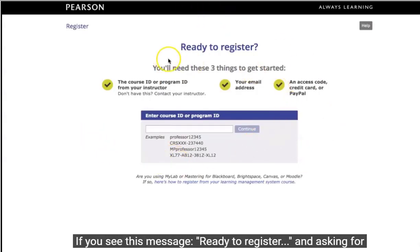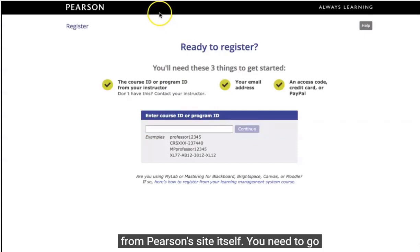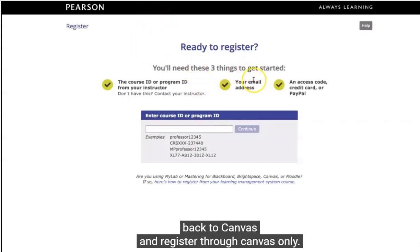If instead you see a message asking for a course ID or program ID, that means you started registering from the wrong place — the Pearson site itself. You need to go back to Canvas and register through Canvas only.